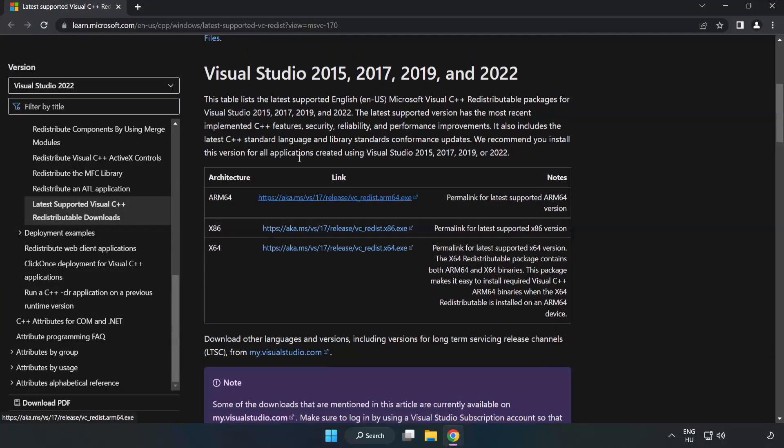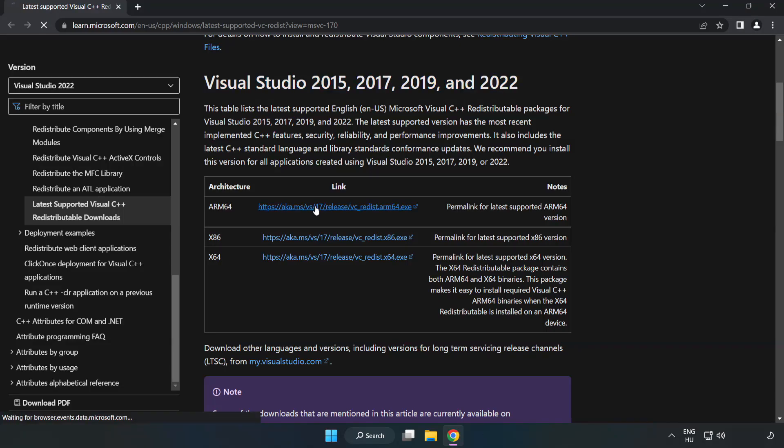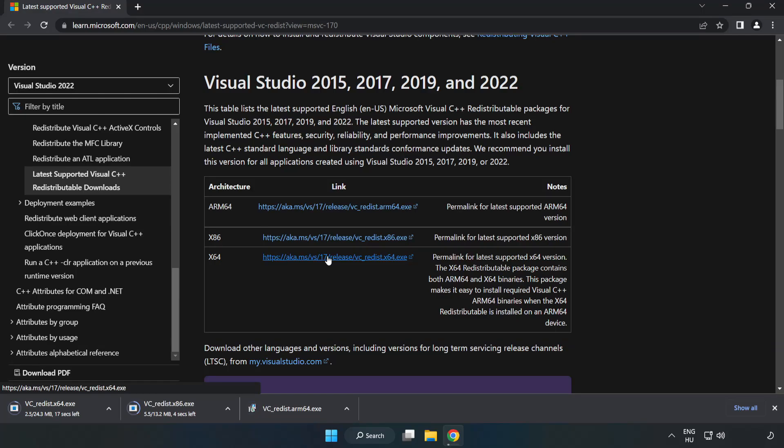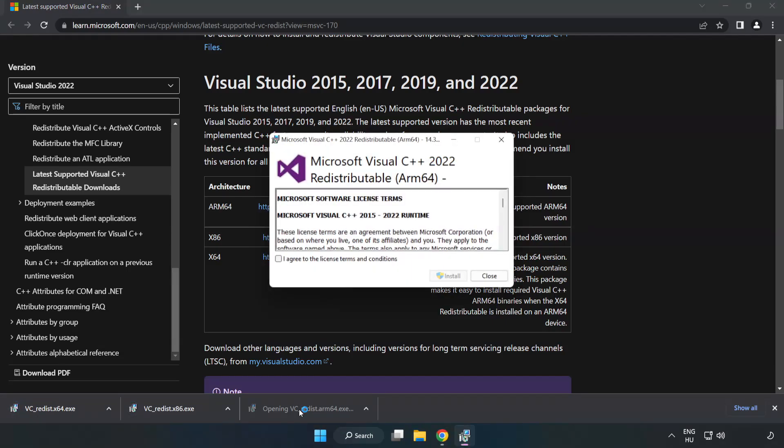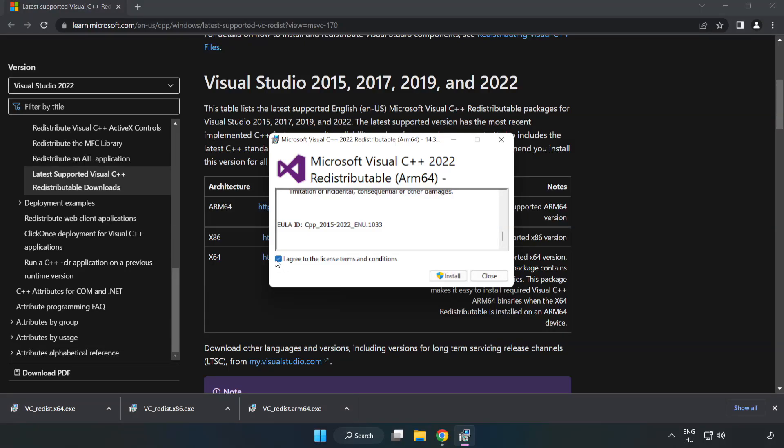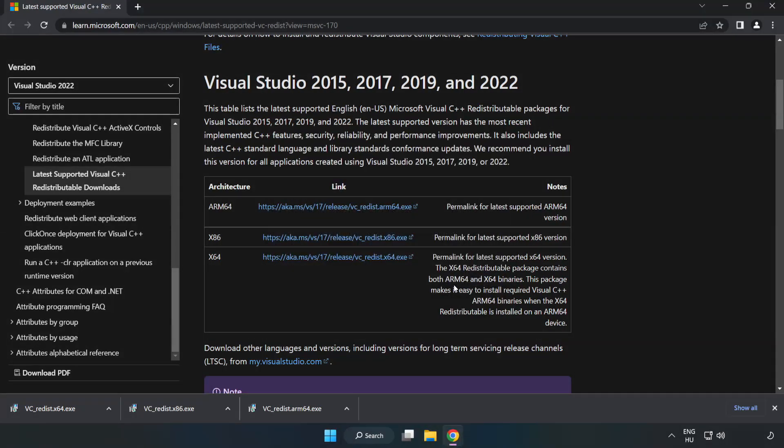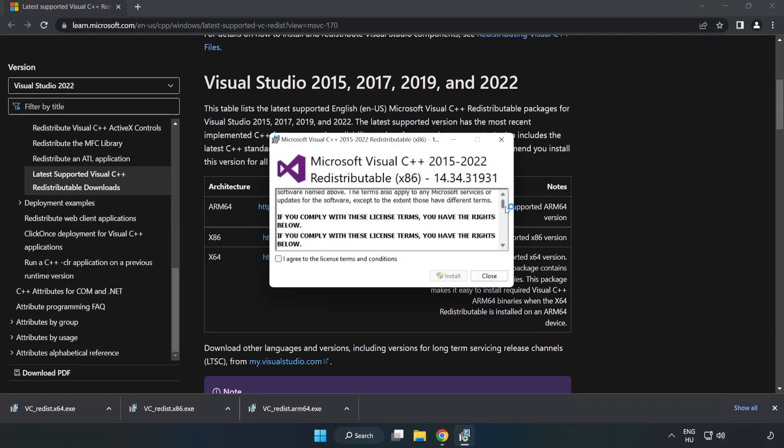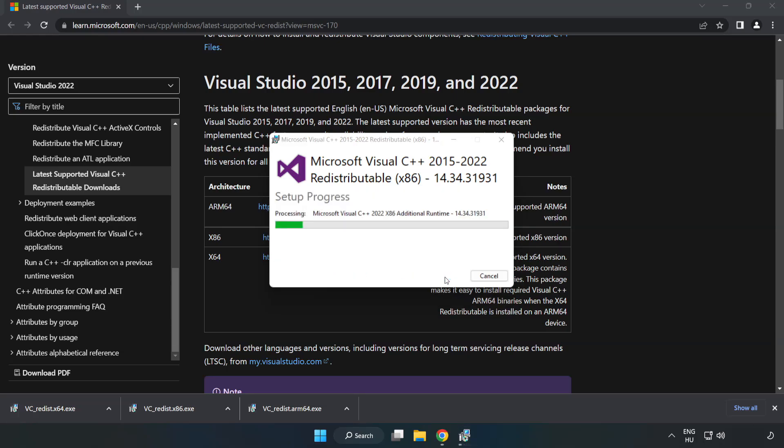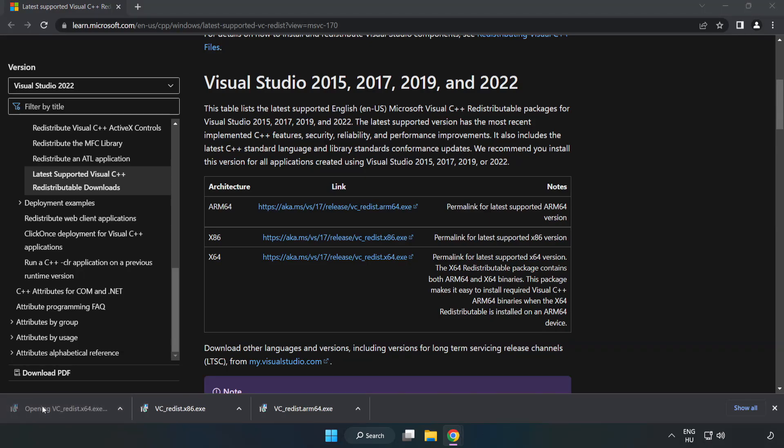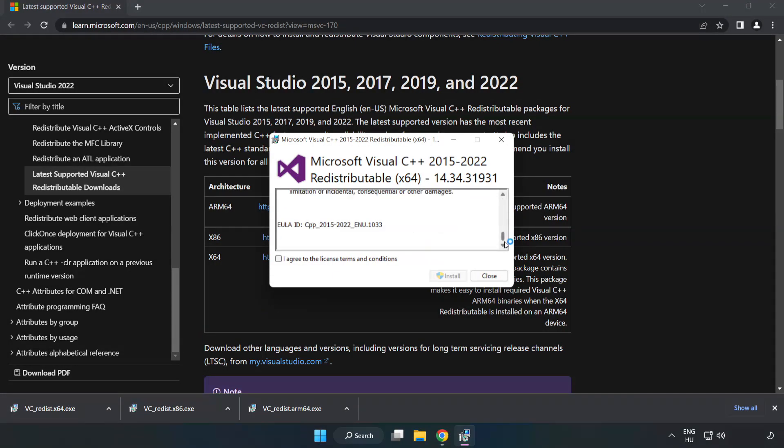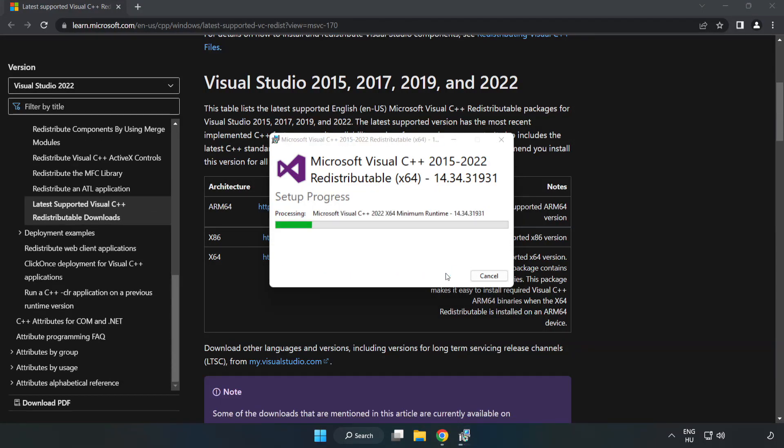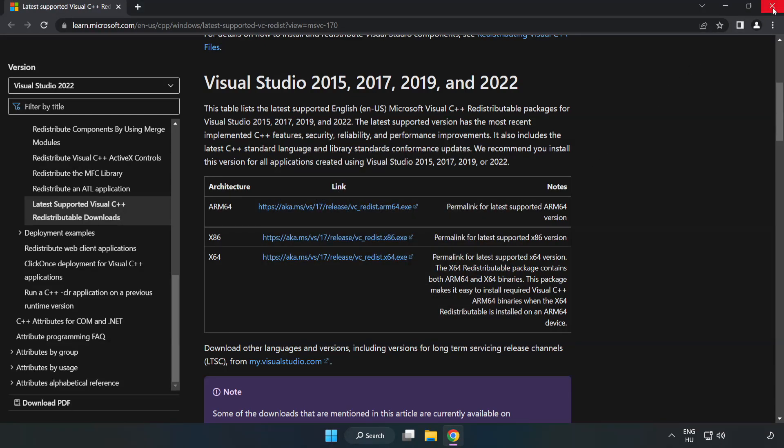Download 3 files. Install downloaded file. Click I agree to the license terms and conditions and click install. If it fails to install, click close. Close internet browser.